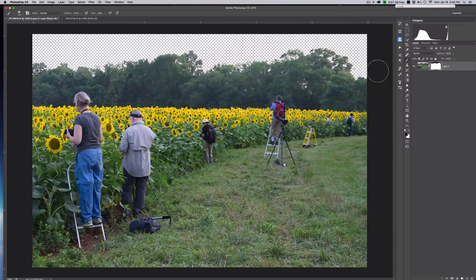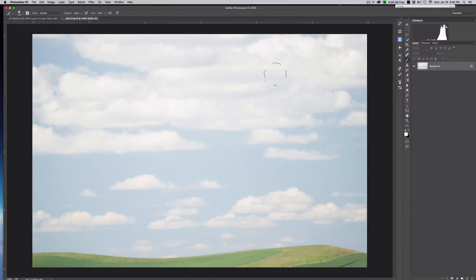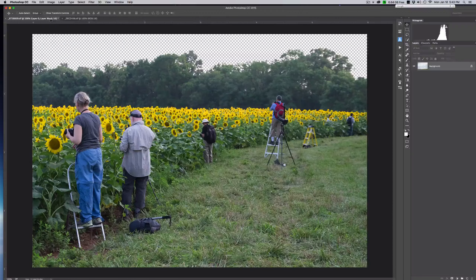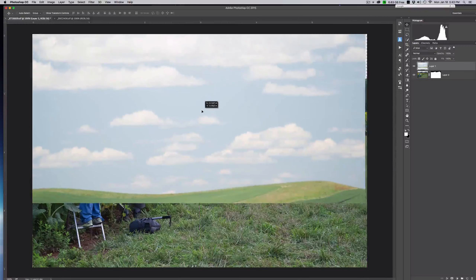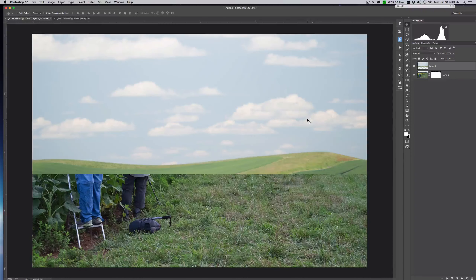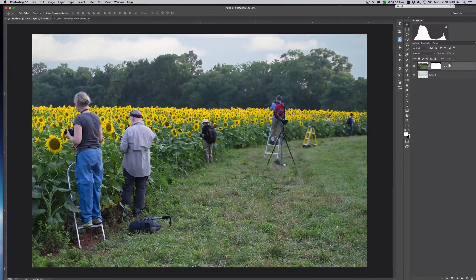The neat thing about this selection technique is it actually picks up these areas right here where it's through the trees, which is exactly what we're trying to do and one of the harder things to accomplish with masks. Now we want to go back to our sky image and choose the move tool — the V key. We left-click and hold and drag over to the other tab, then bring the mouse back into the image and unclick to drop our sky in. We can move our sky around until we get it where we want. Then we grab our layer with the sunflowers and drag it on top of the sky so the mask only lets the sky through.